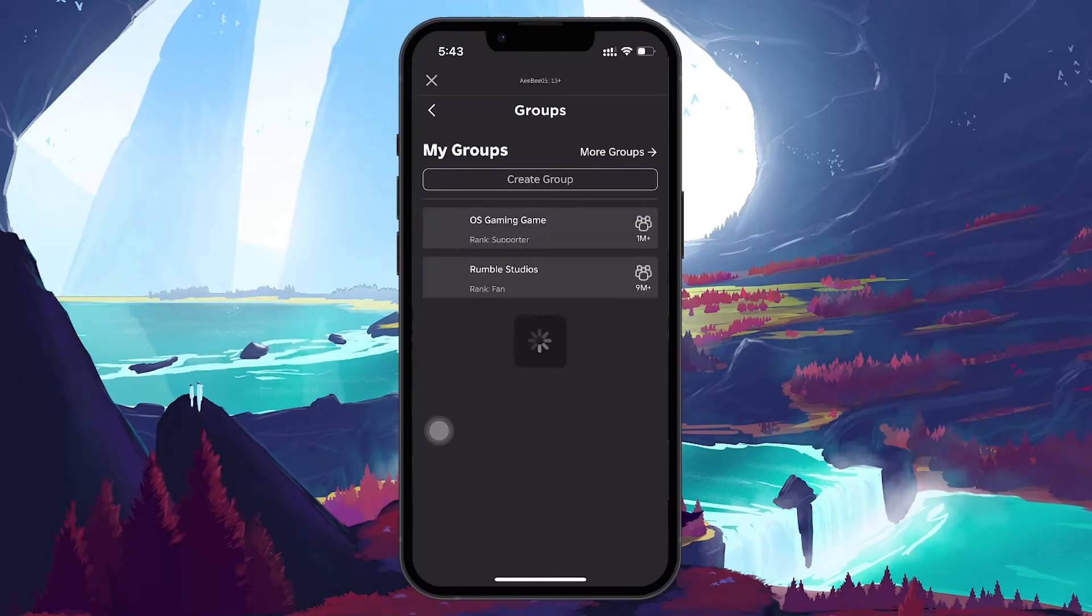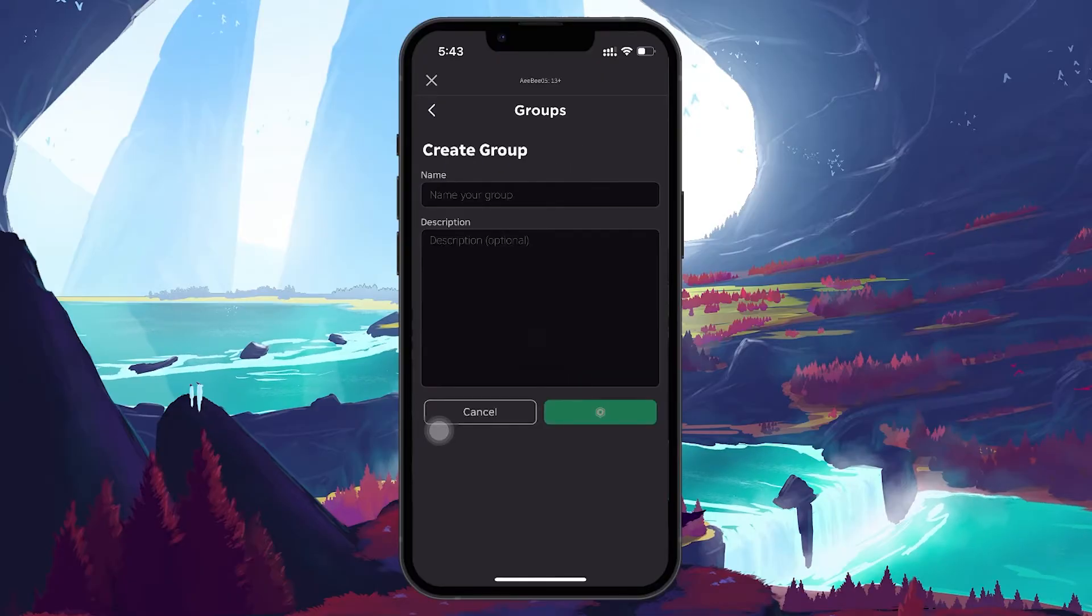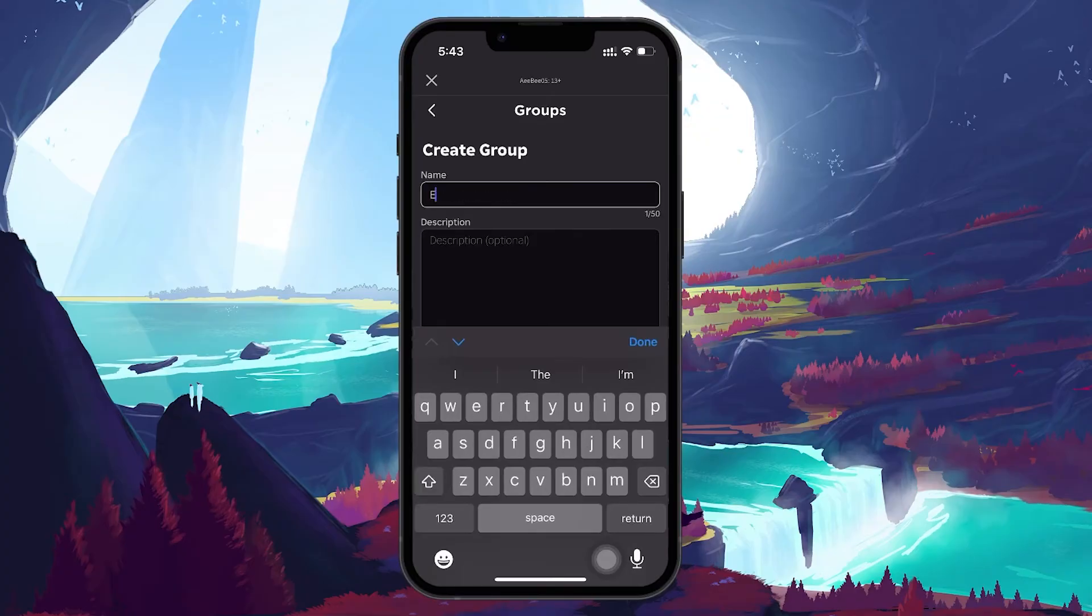Now, you need to enter some details for your group. Enter a group name as well as the description.